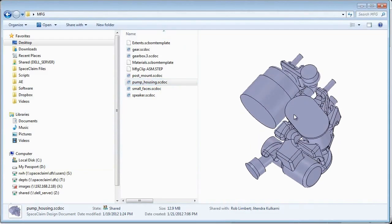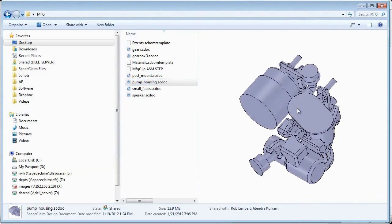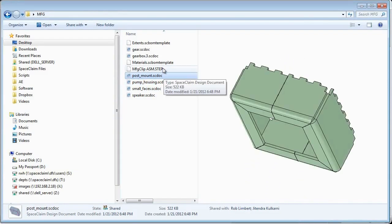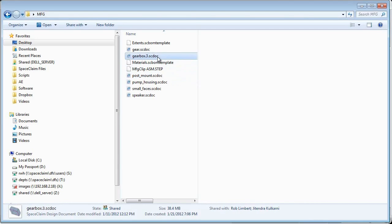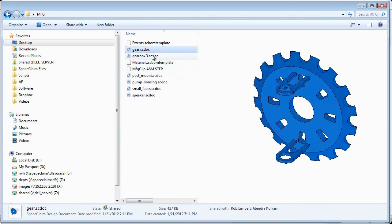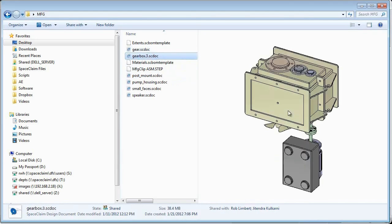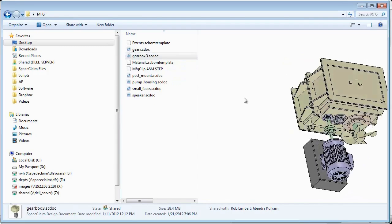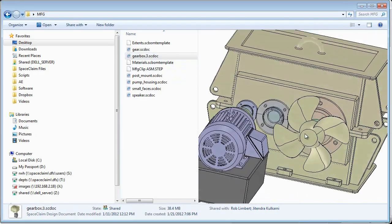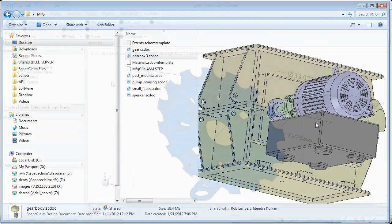SpaceClaim now comes with a lightweight viewer that allows spin, pan, and zoom of SpaceClaim files in Windows Explorer. This remarkable capability will help you find, view, and organize files faster than ever before.